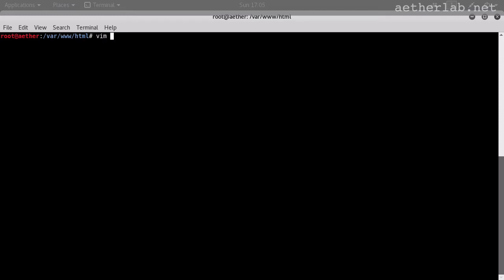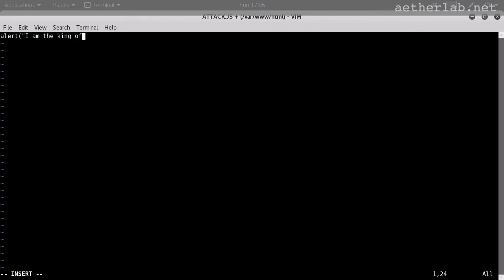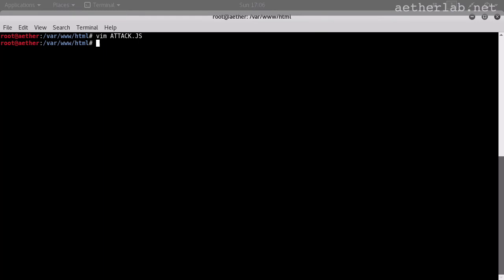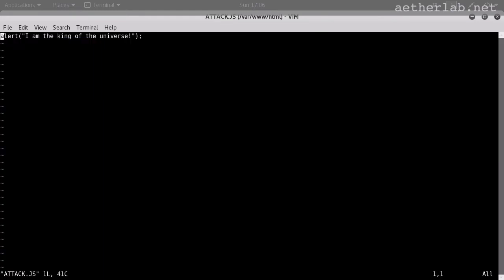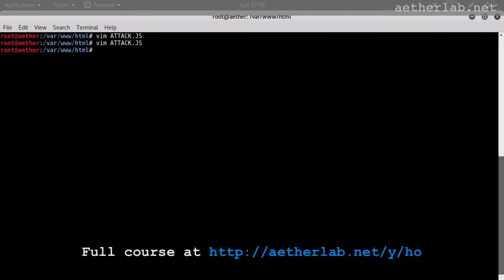I will create a file called attack.js. And I deliberately wrote it with uppercase letters because that's going to be important for the attack. And I will just put some JavaScript code in it. Alert, I am the king of the universe. This is basically pure JavaScript code. And it's hosted on our server as attack.js.